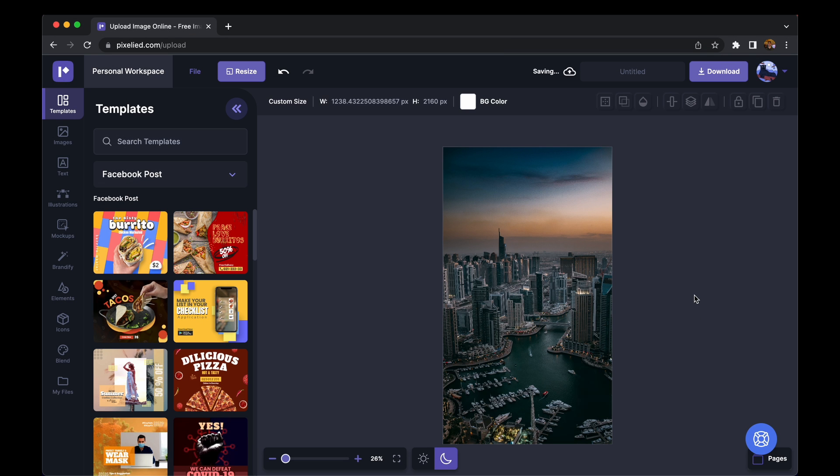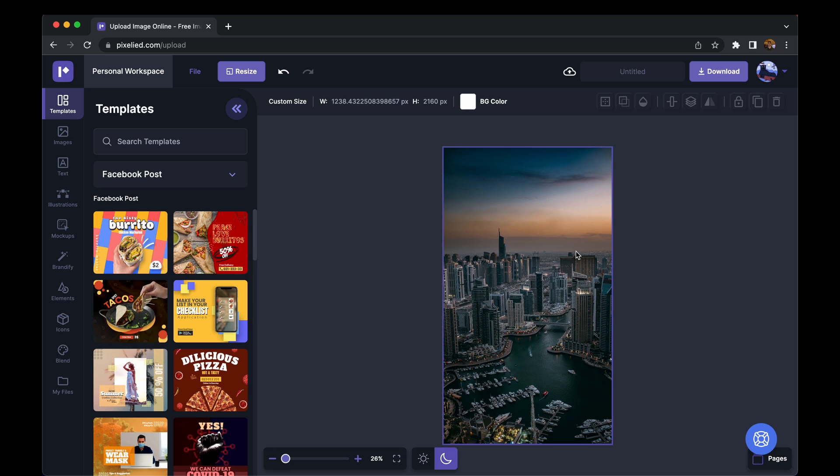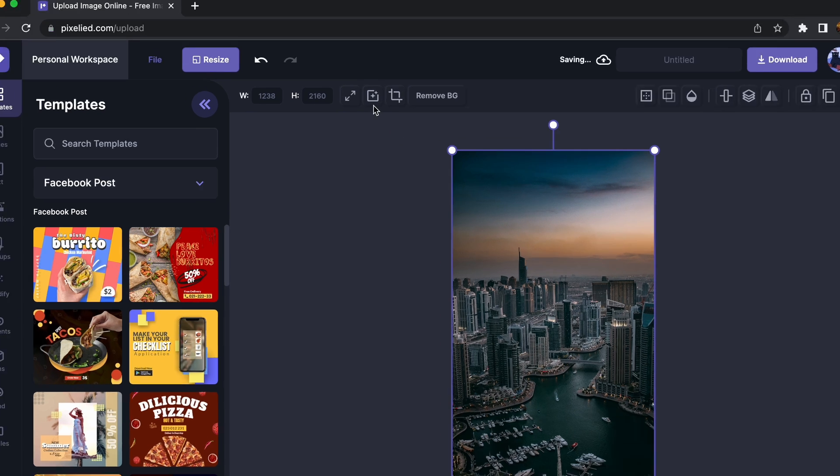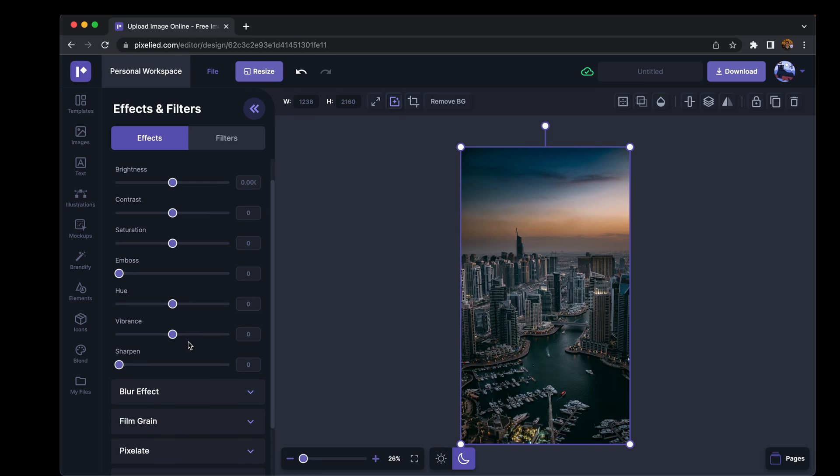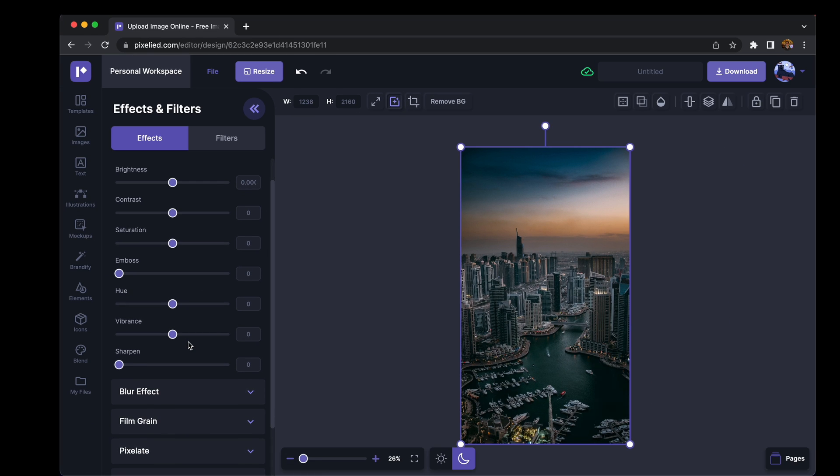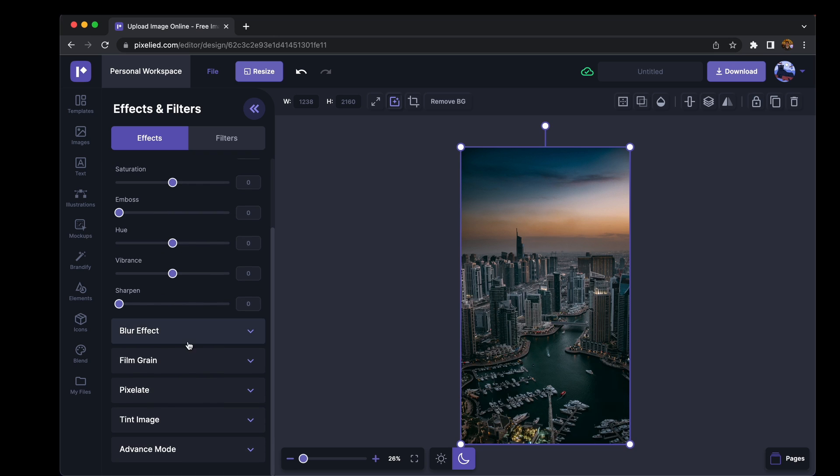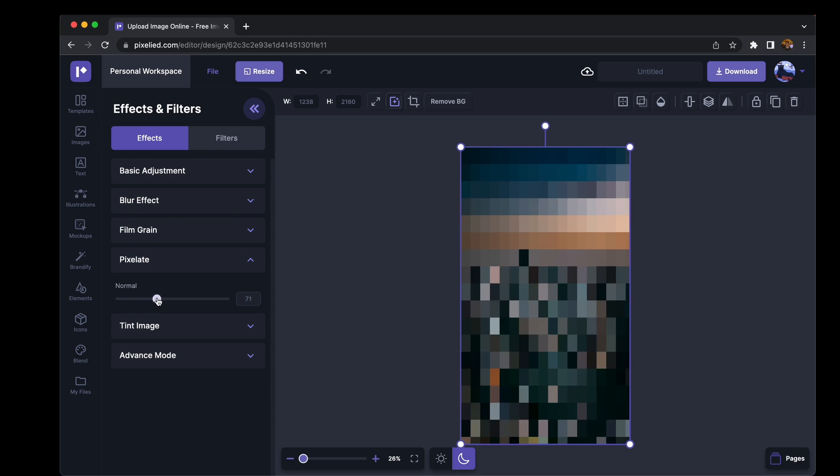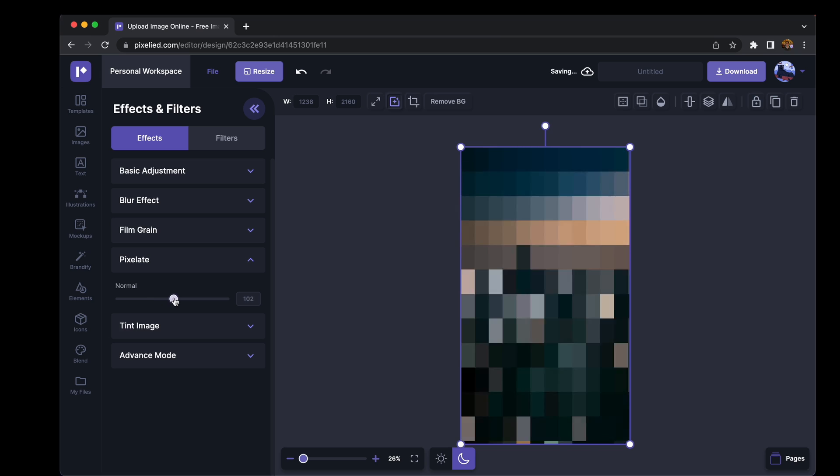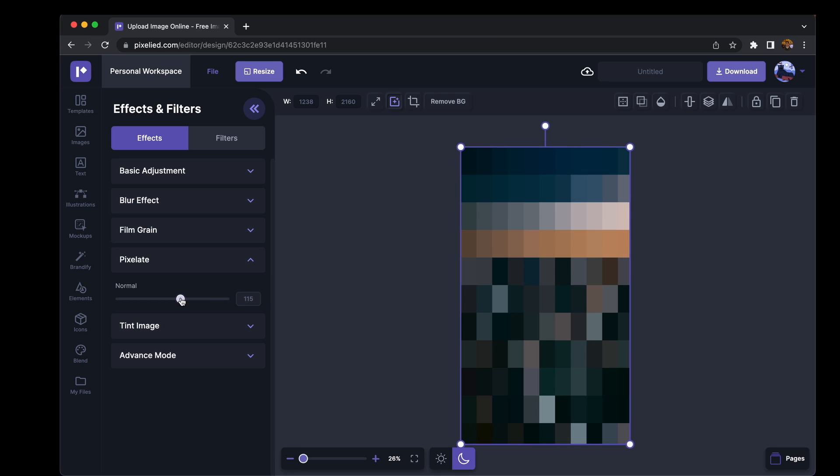So we have the image onto the Pixelate editor. Now to add a pixelate effect to this, just select this image and click on this button which says image effects and filters. Now you see we have a bunch of different options here. We'll get to that in a minute. Let's first add a pixelate effect from right here. Now adjust the slider to adjust the pixelate strength.